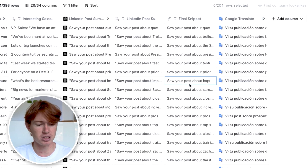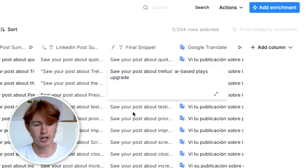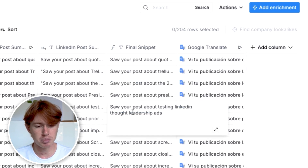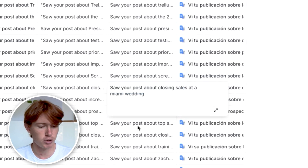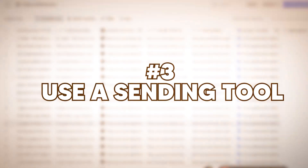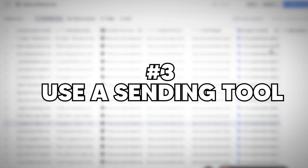Here are a few examples of the output: 'Saw your post about Trellis' AI-based plays,' 'Saw your post about testing LinkedIn thought leadership ads,' 'Saw your post about closing sales at a Miami wedding.' The final step is sending all of this to a tool where you can actually send these emails.